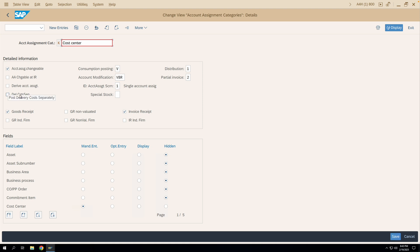Now let's move on to the next checkbox. This checkbox is important when you are posting delivery costs against your purchase order line item. If you have freight charges in your purchase order and then do the GR, those freight charges will also get posted against the same GL account as the main material line. If you want a separate line in the accounting document for that delivery cost, you have to tick this particular checkbox. I'll save this configuration with the checkbox deselected for now.